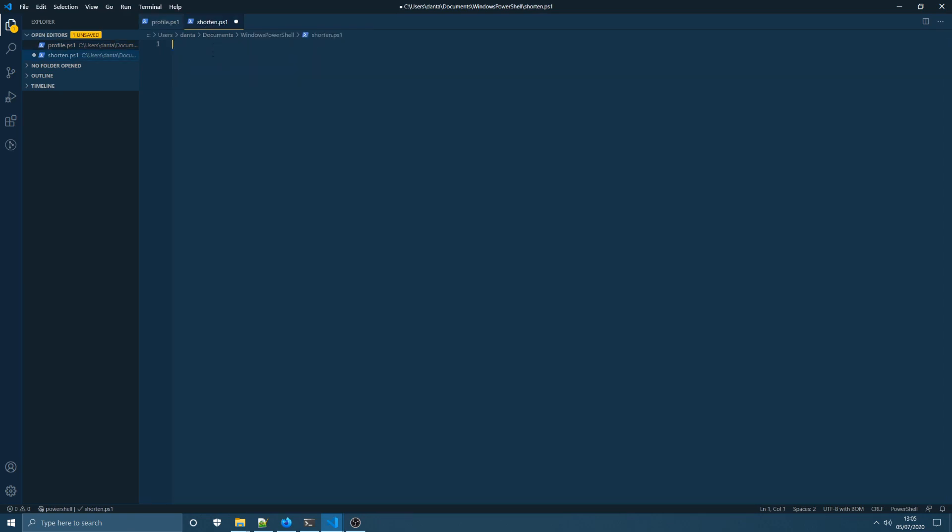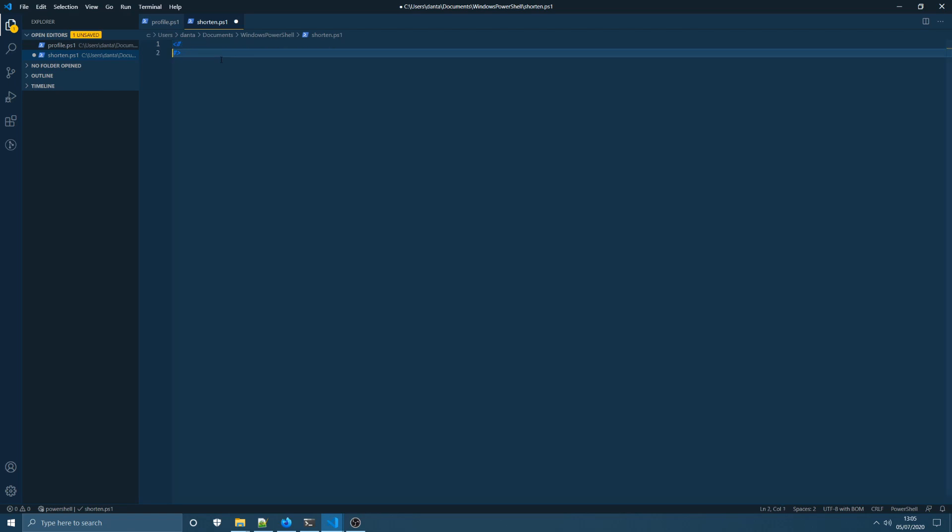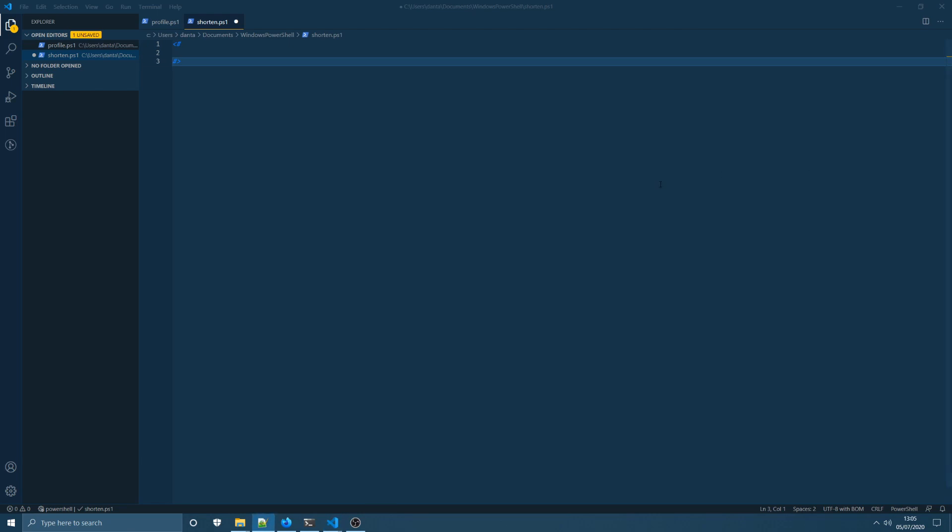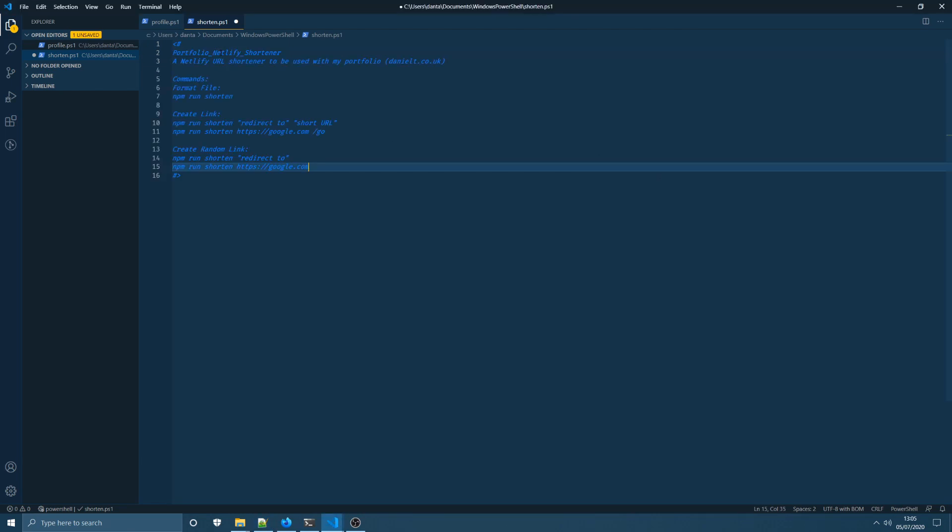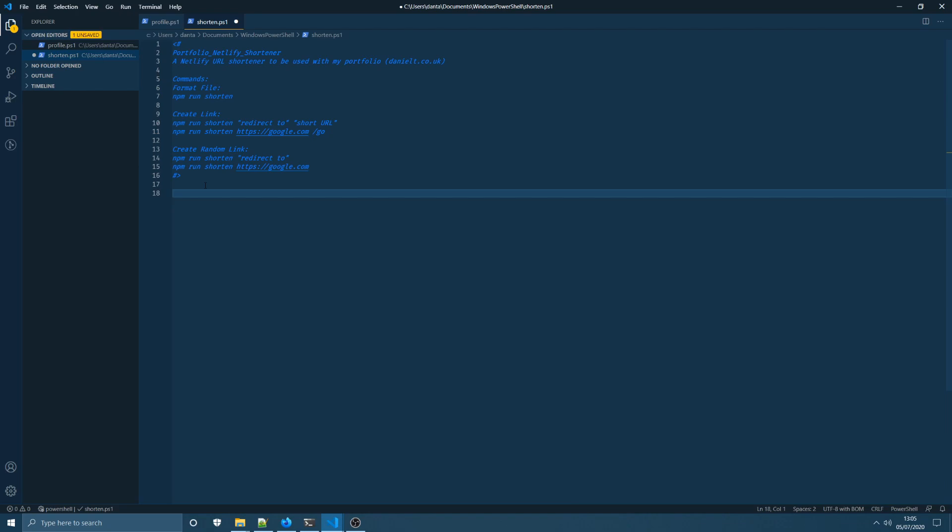Next up we're going to come into our shorten script or our custom script that we want to use to run the npm command. I'm going to start off by creating a comment and I'm going to paste the contents of the readme that I have for my GitHub repository at the top. This is just in case I don't use this file or this command for a long time and I forget what arguments I need to pass through and what it does so this will just be an easy refresher for me.